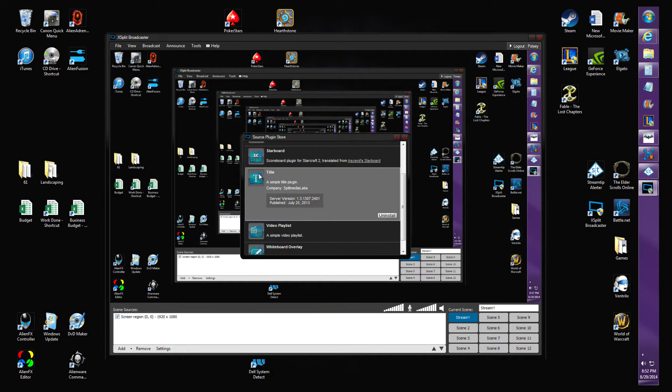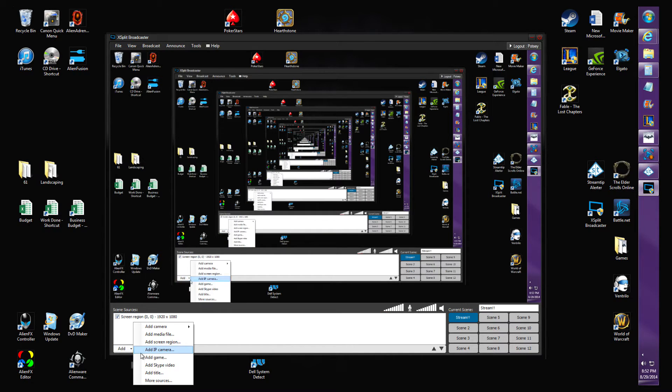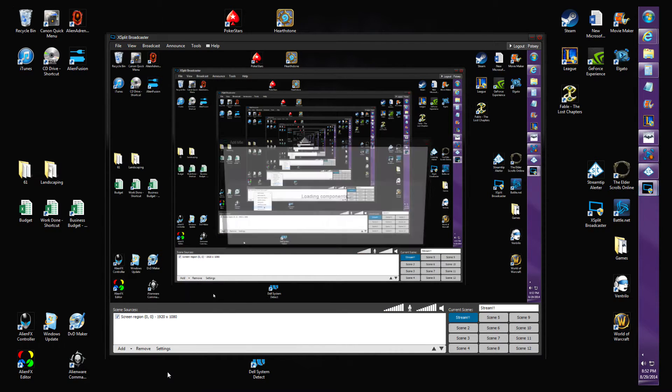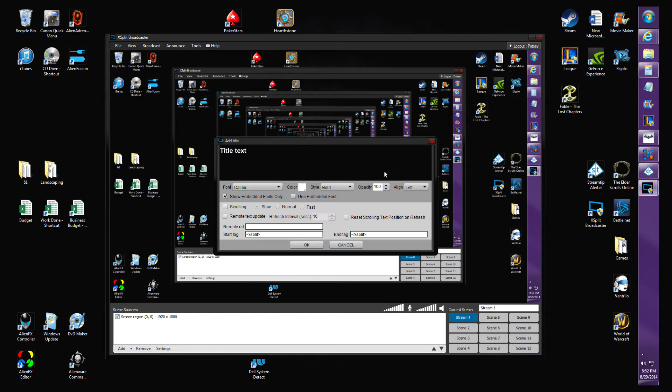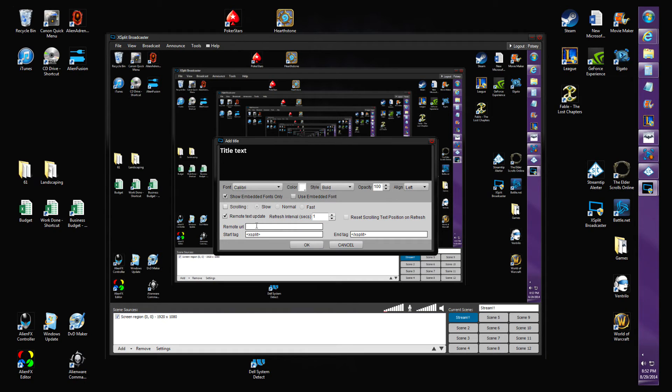Install the plugin called Title. Once you've installed that, you can go back to Add and add Title. This window right here will pop up. First thing you want to do is hit Remote Text Update One Second.